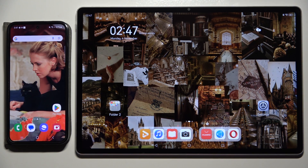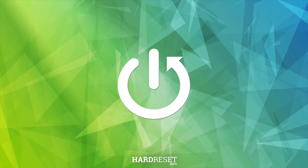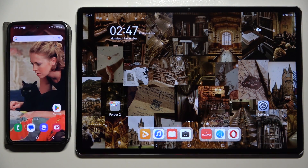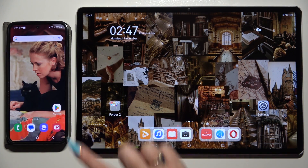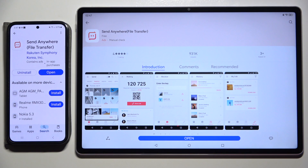Today I would like to show you how you can transfer files from an Android device to a Huawei. Begin by opening the Play Store on the Android and App Gallery on the Huawei. Then download the free app Send Anywhere, and when it's ready, launch it.